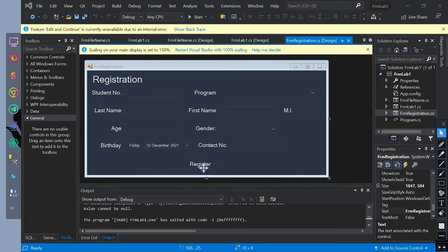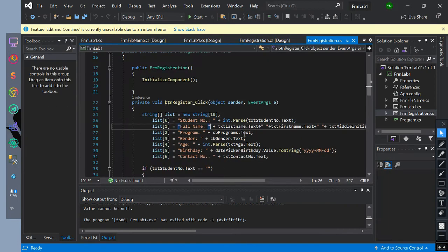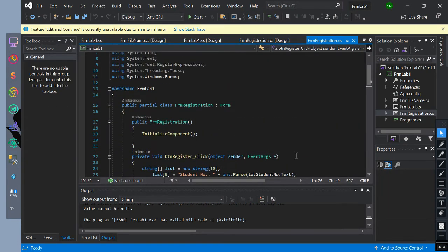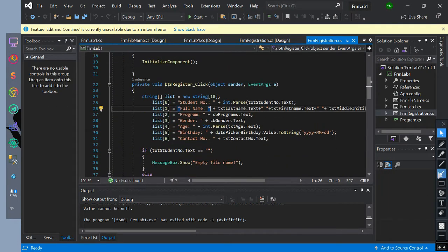Then we have created a button on-click event. Inside of the event, we initialize a string data type array named list with 10 elements. Then we add the text boxes, date picker, and combo box values to the elements of the array.